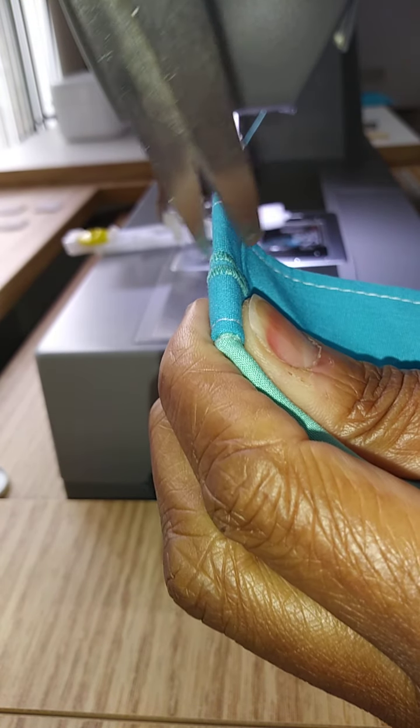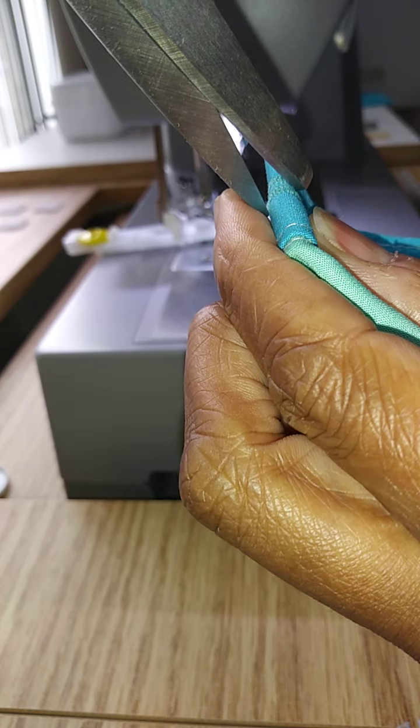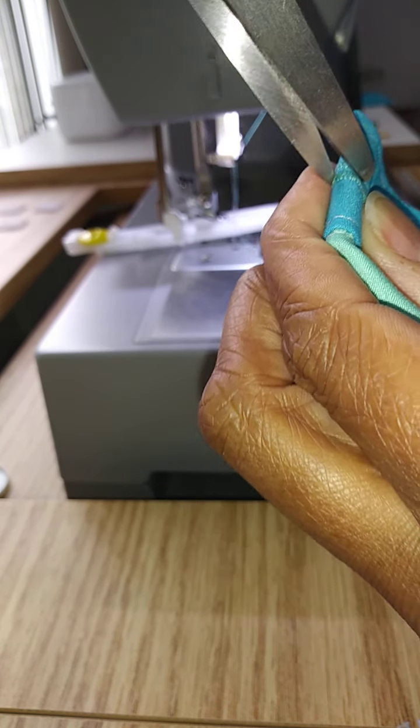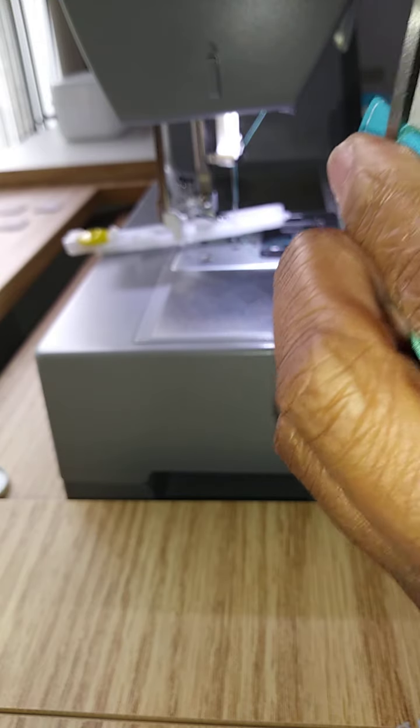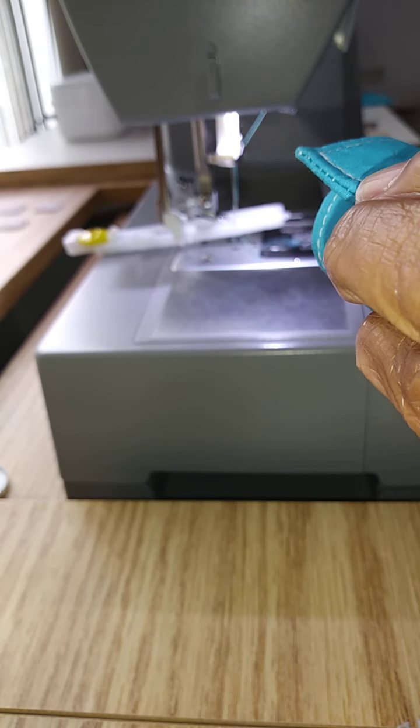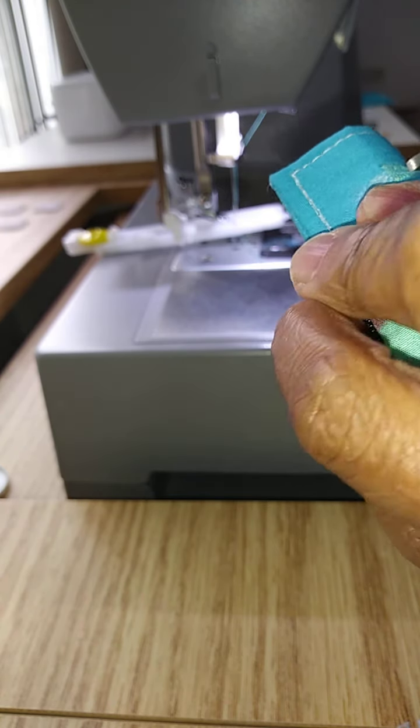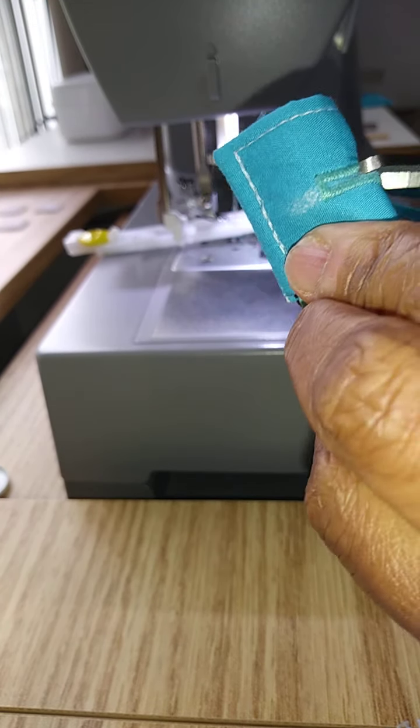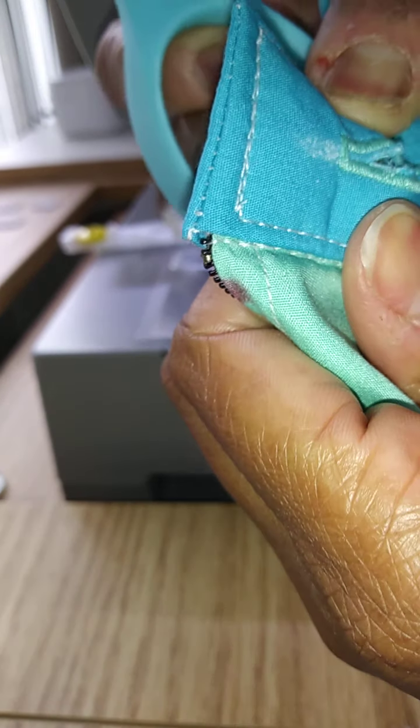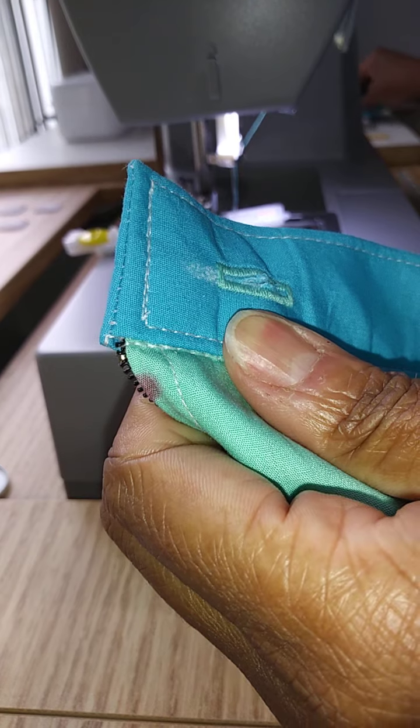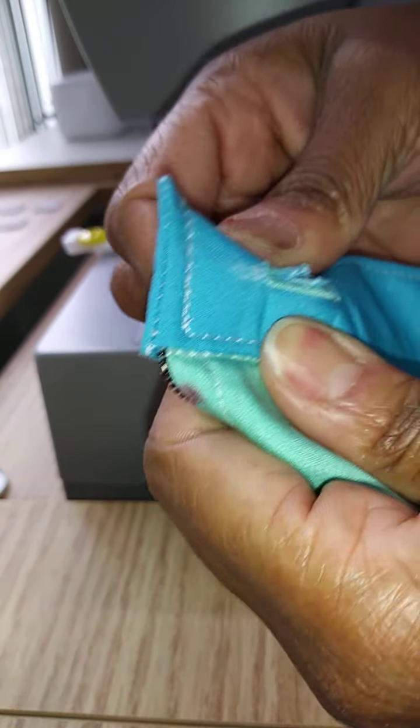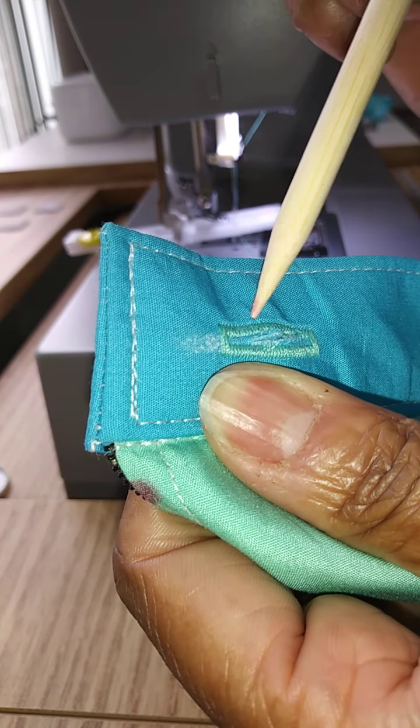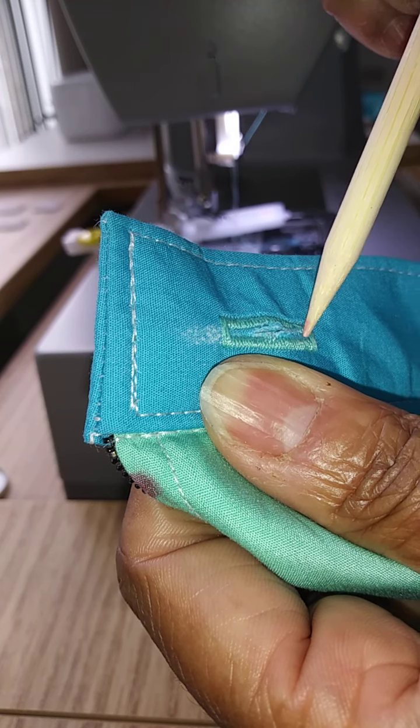Then I take my scissors and I cut a slit right in the middle. And once I have that slit, I can then take my smaller scissors and cut just to the bar tacks on each side.